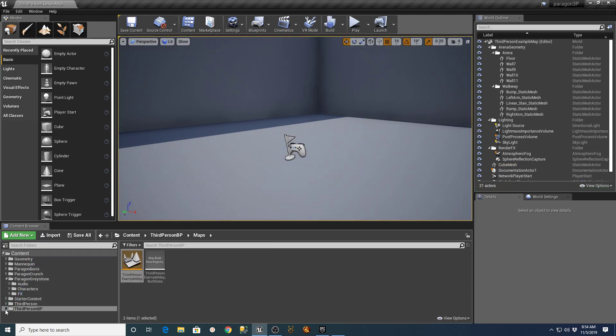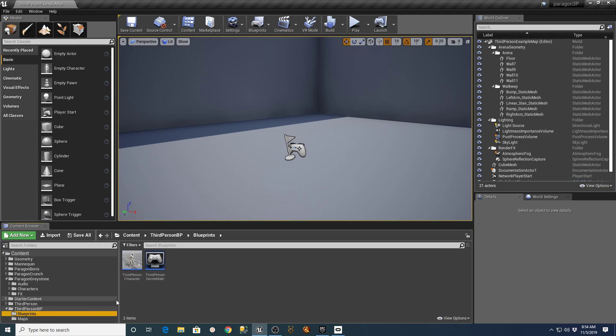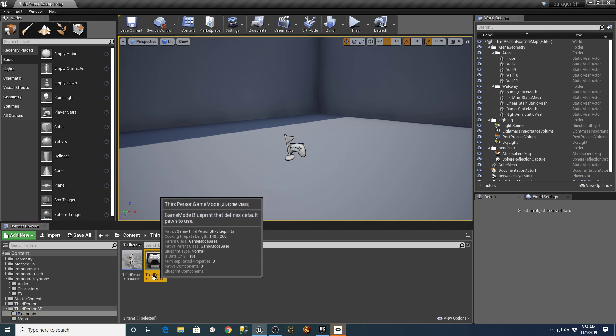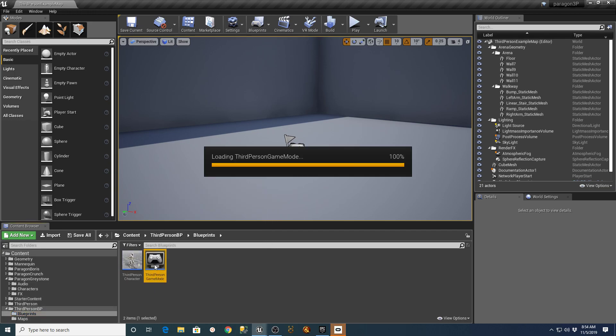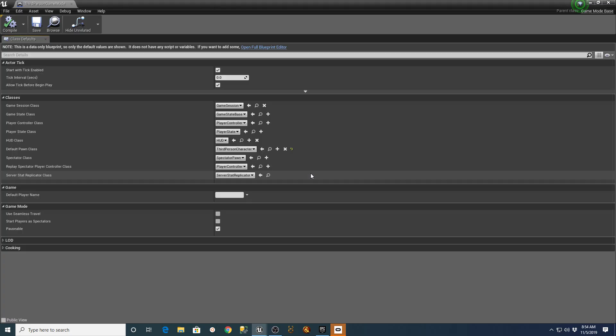If you go into the third-person blueprint, there's actually a third-person game mode here. If you open that up, there's a section in here where it says Default Pawn Class.